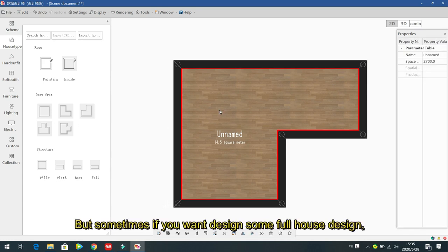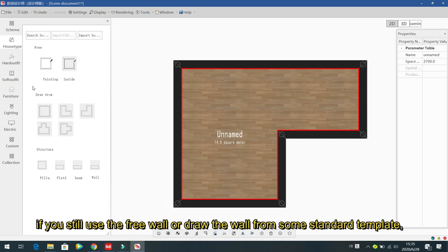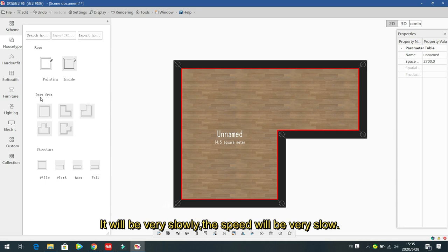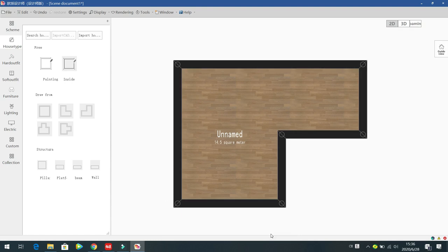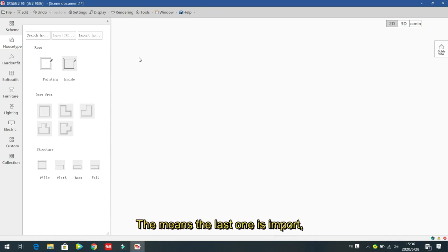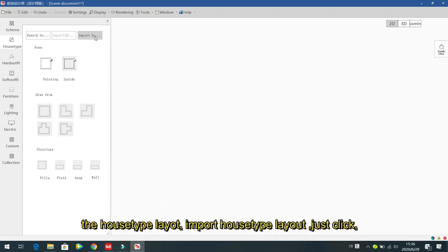Sometimes when designing a full house solution, using the free wall or standard template will be very slow. In that case, we suggest using another method: importing the house type layout. Just click and then select 'Import House Layout Plan'.